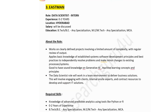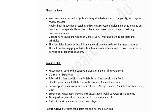The third company is Eastman, hiring for a Data Scientist Intern. Experience: zero to two years. Location: Hyderabad. Salary to be discussed. Education: B.E./B.Tech (any specialization) or M.Tech. Responsibilities include working on clearly defined projects with limited complexity, applying basic knowledge of software development principles, independently resolving problems, and working in a team environment to deliver business solutions — including engaging with clients, on-site experts, and contract resources.